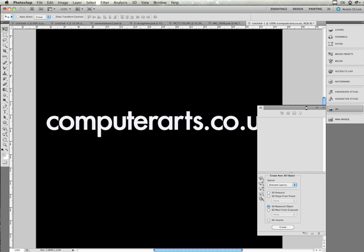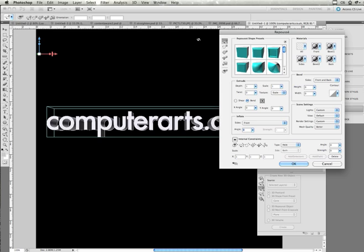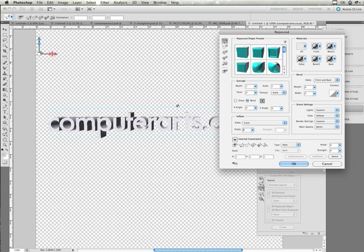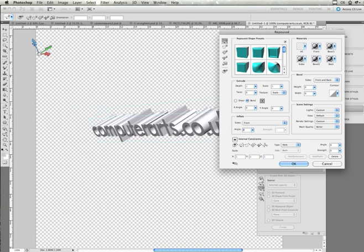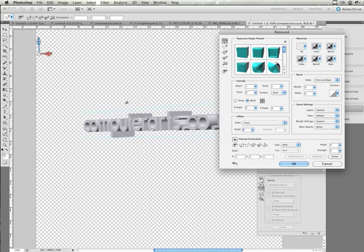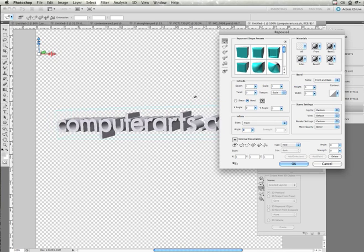So again, this can take a little while. And it's taking a while for me because first of all, I'm using a beta version of CS5 here, but also because I've got various documents open, some of which are quite big. So as you can see, it's created a 3D version of the text here.